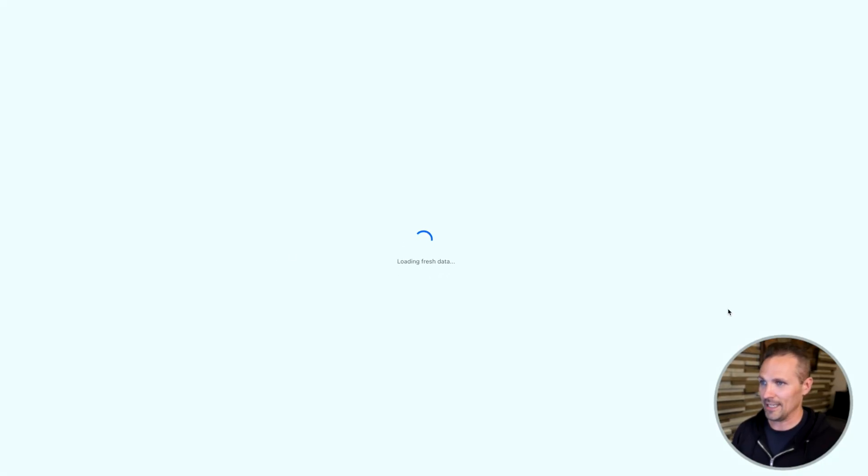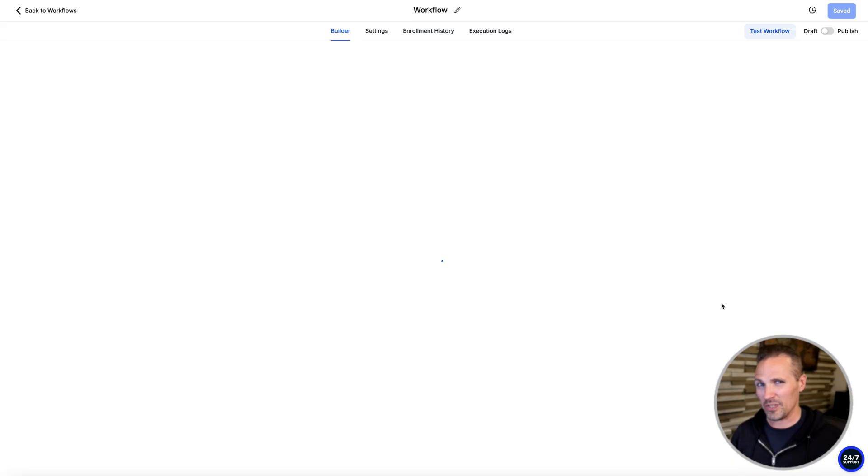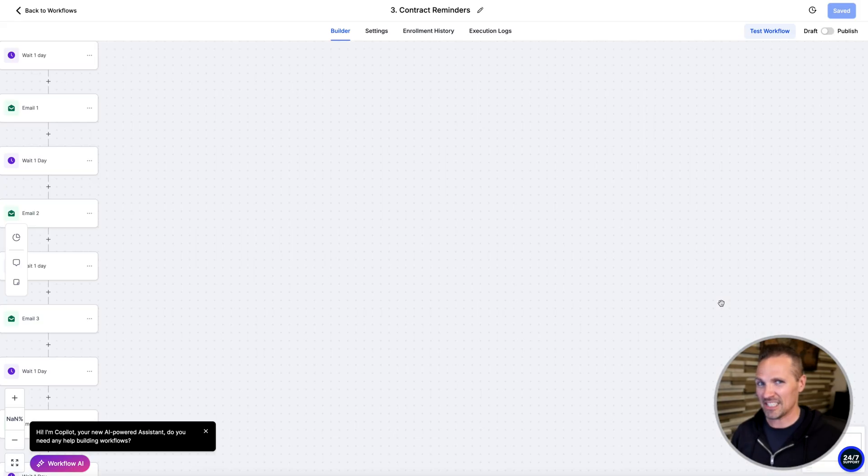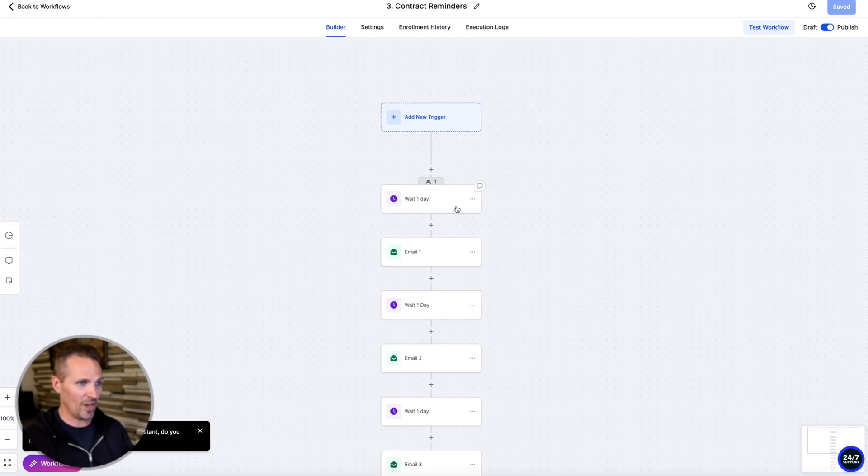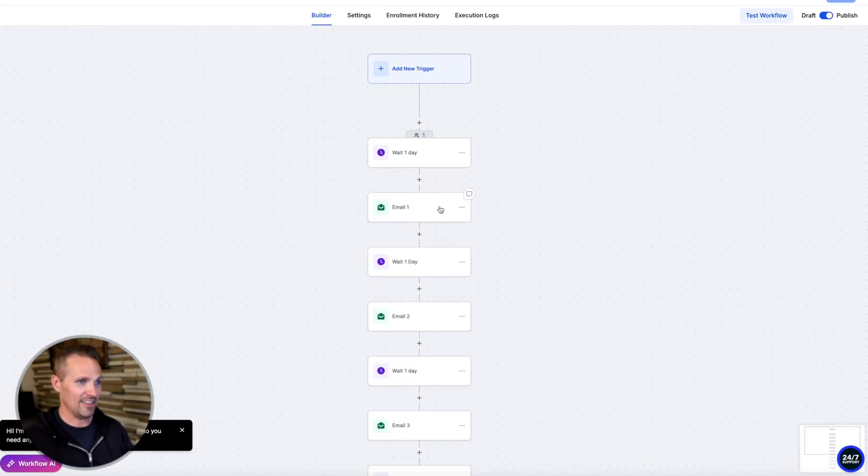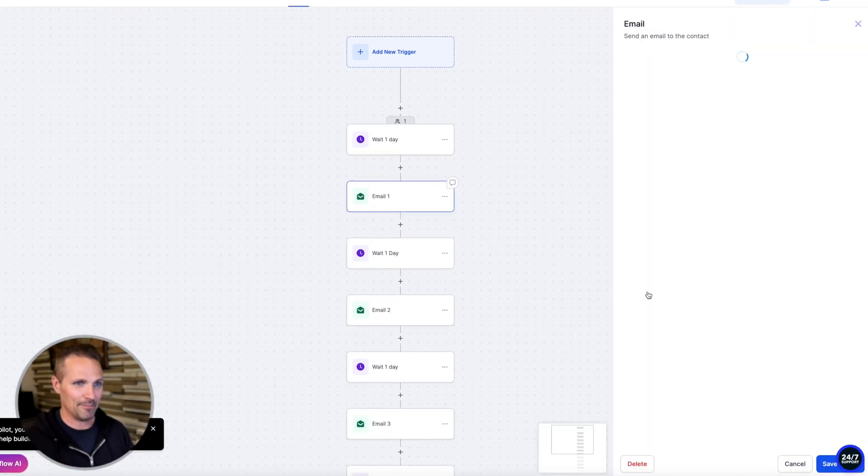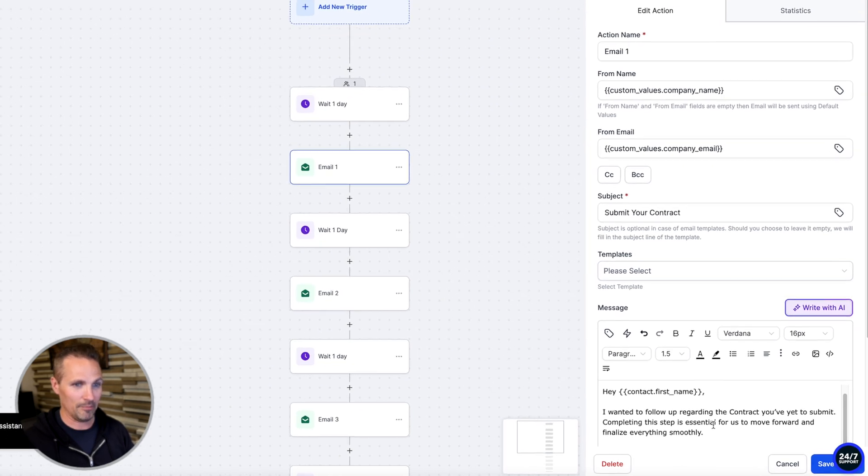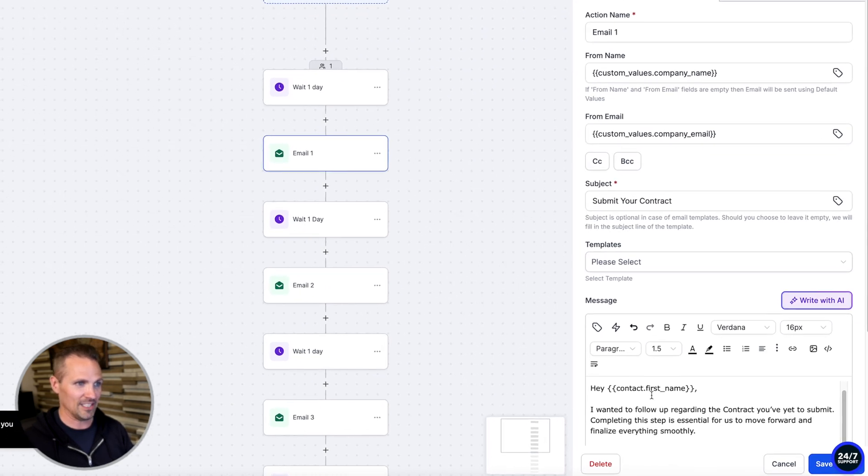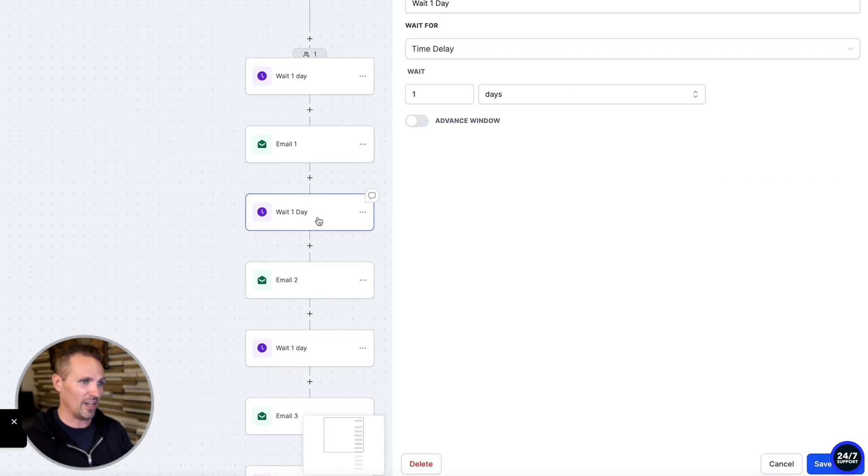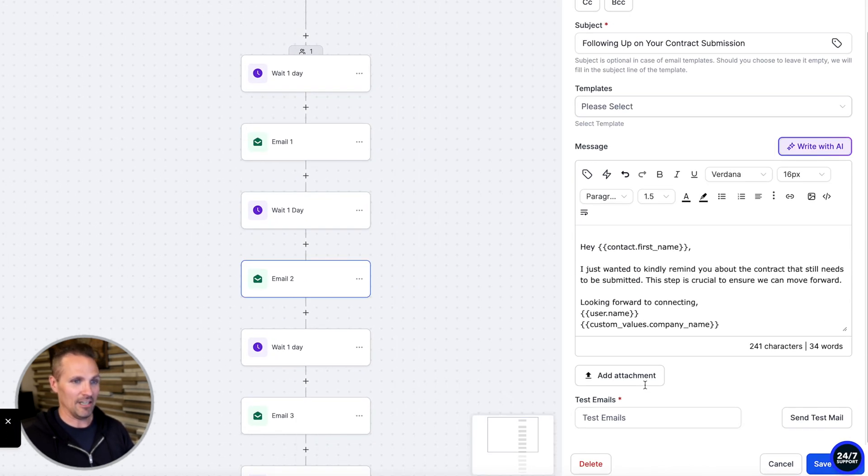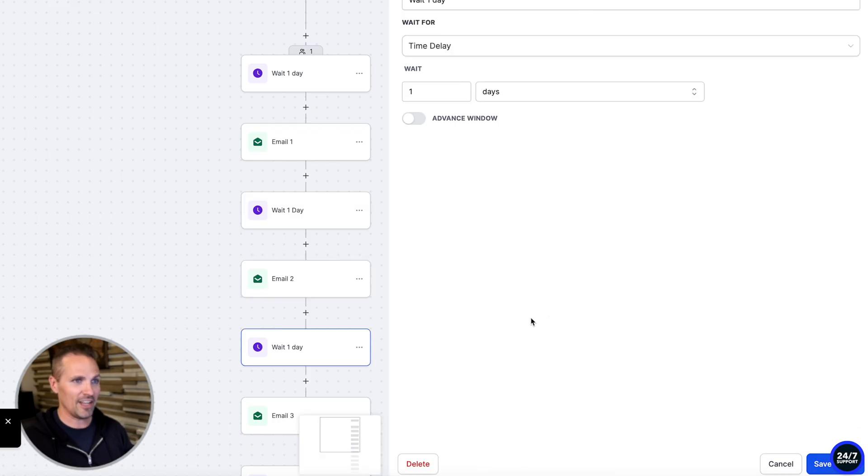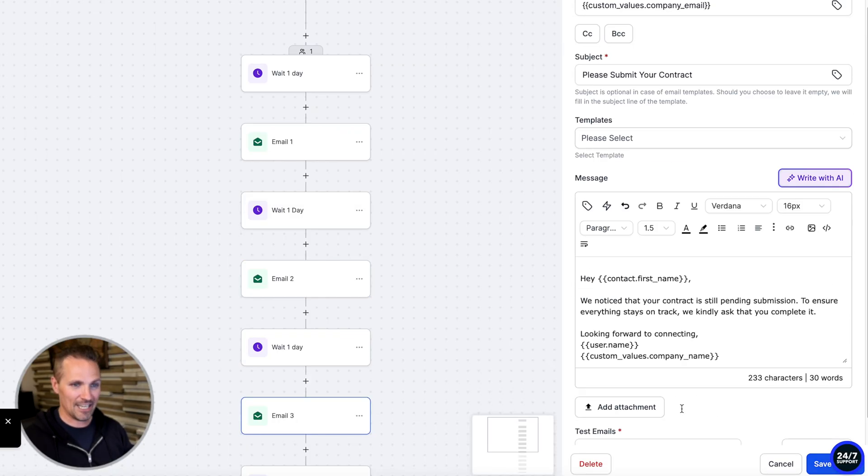So if we open this thing up, we can see what happens when we send them this contract for e-signature and they don't sign it yet. Well, this says it's going to wait one day, and then it's going to send them this email just reminding them about the contract that we sent them. And it's going to wait another day, it's going to send them another email. It's going to wait another day and then send them another email.